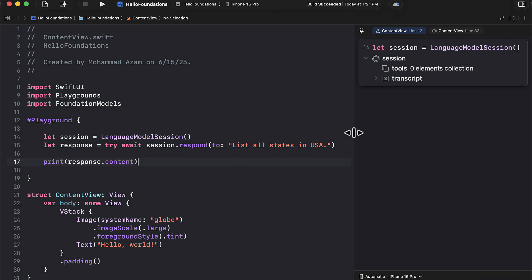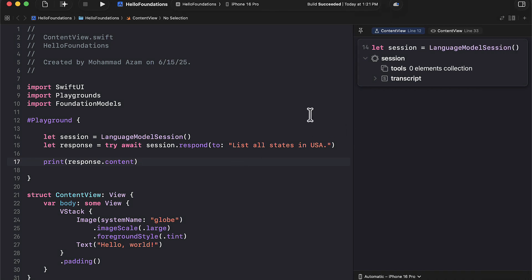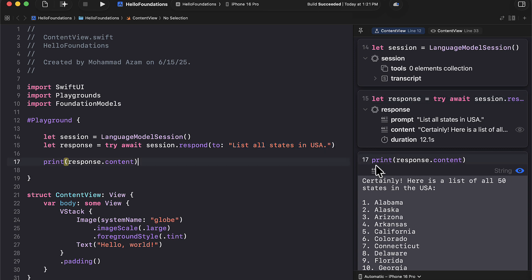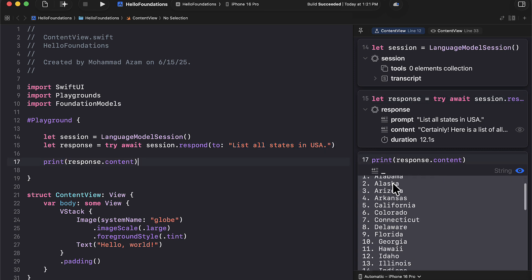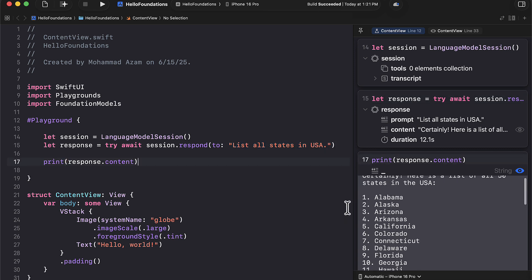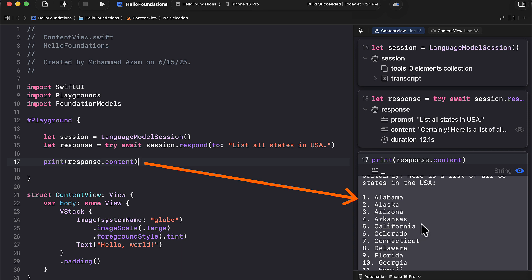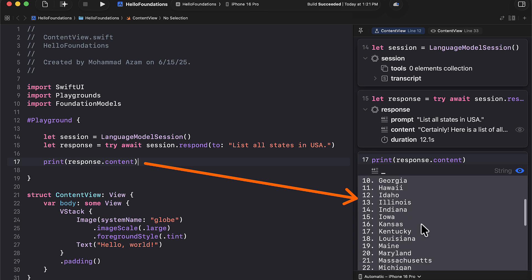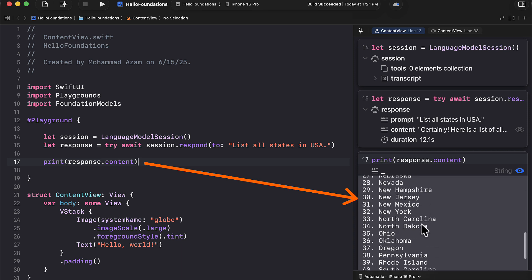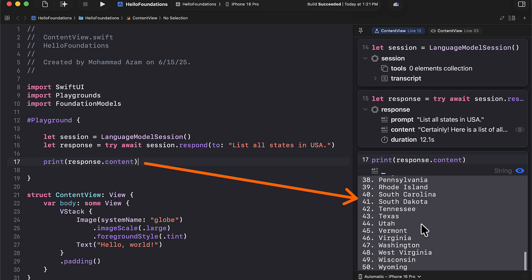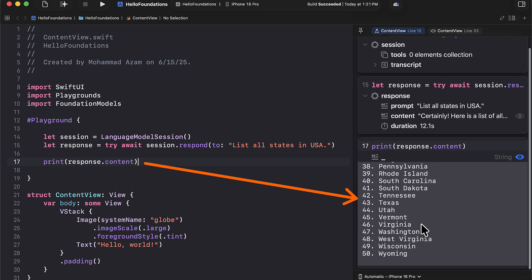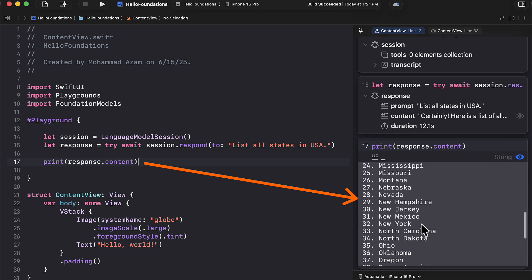And we're just going to wait a little bit because it does take a little bit of time to evaluate and then perform action. But look at that right there at the bottom. We got all 50 states. Is that cool? That by using only a couple of lines of code, we were able to do that.